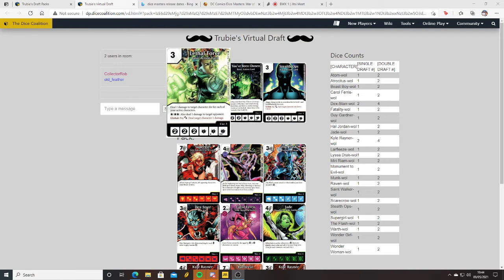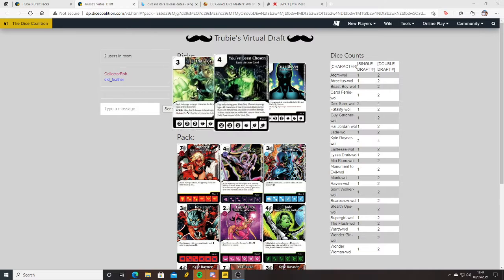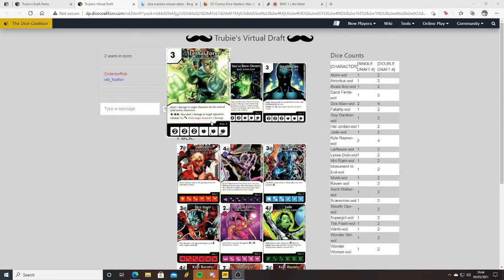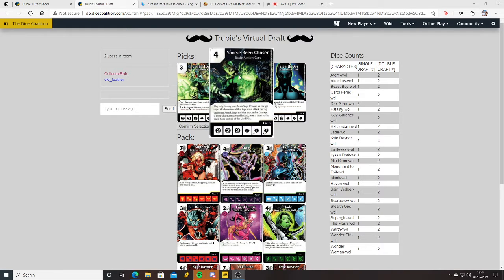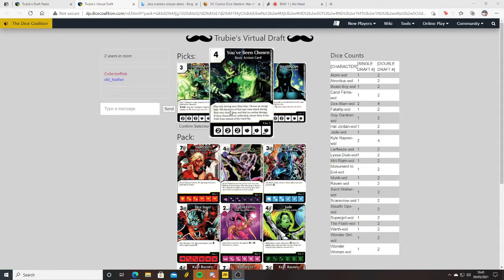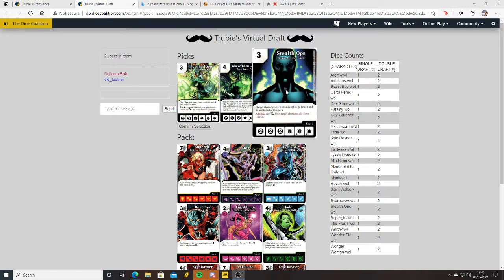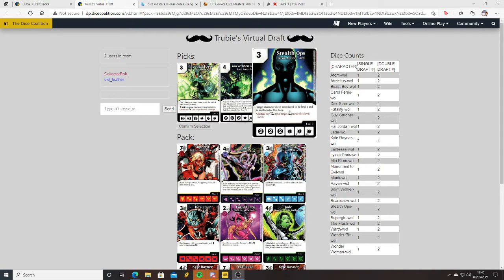I've got Lethal Force - deal one damage to target character die for each of your active characters. That's quite fun, it's a three cost. Also deal one damage to target opponent. I've got Gable, nice double bolt, deal target character one damage. You Have Been Chosen - play only during your main step, choose an energy type, all characters of that type must attack during their next attack step and deal no combat damage. If these characters are unblocked, return to the field zone instead of the used pile. Stealth Ops - target character die is considered to be level one and is unblockable this turn.